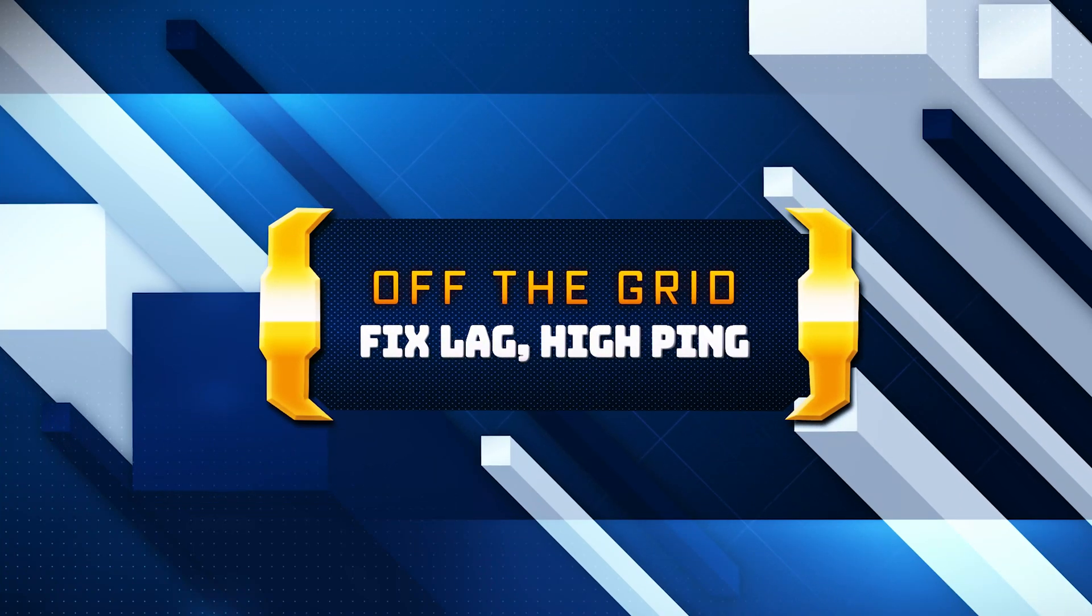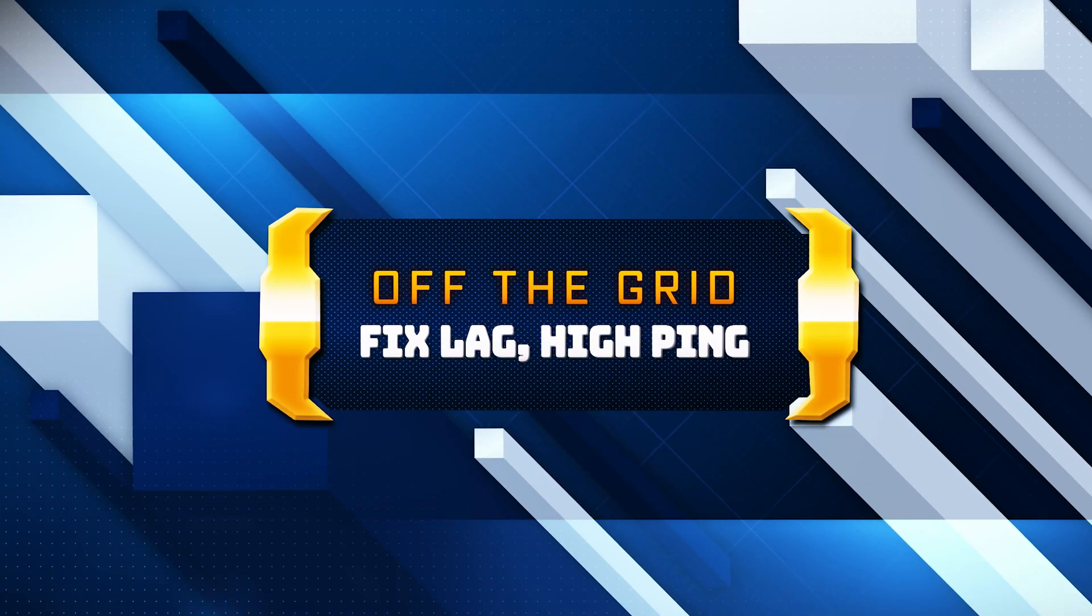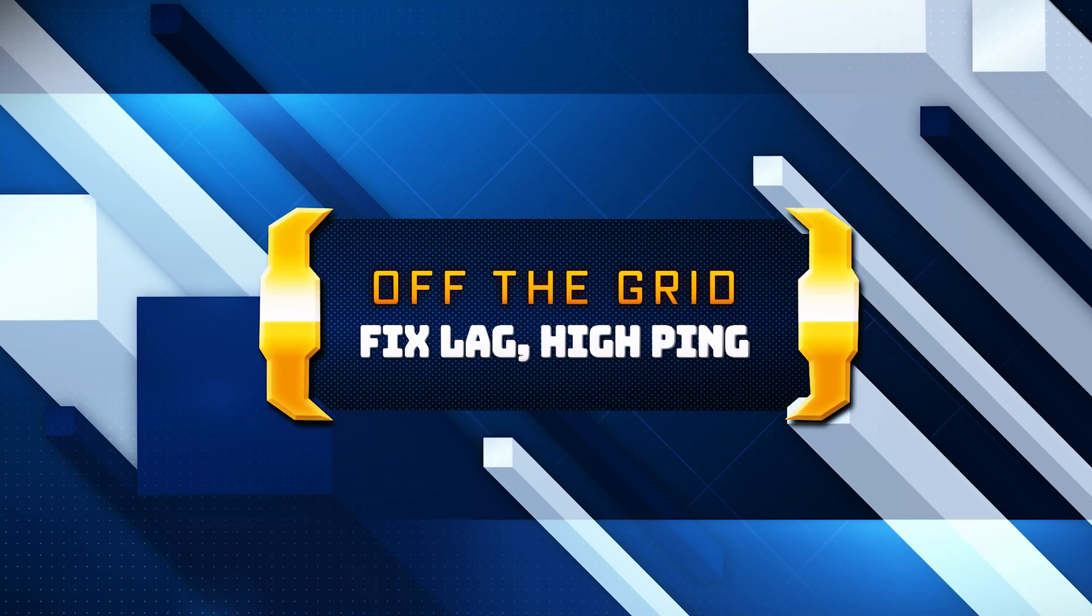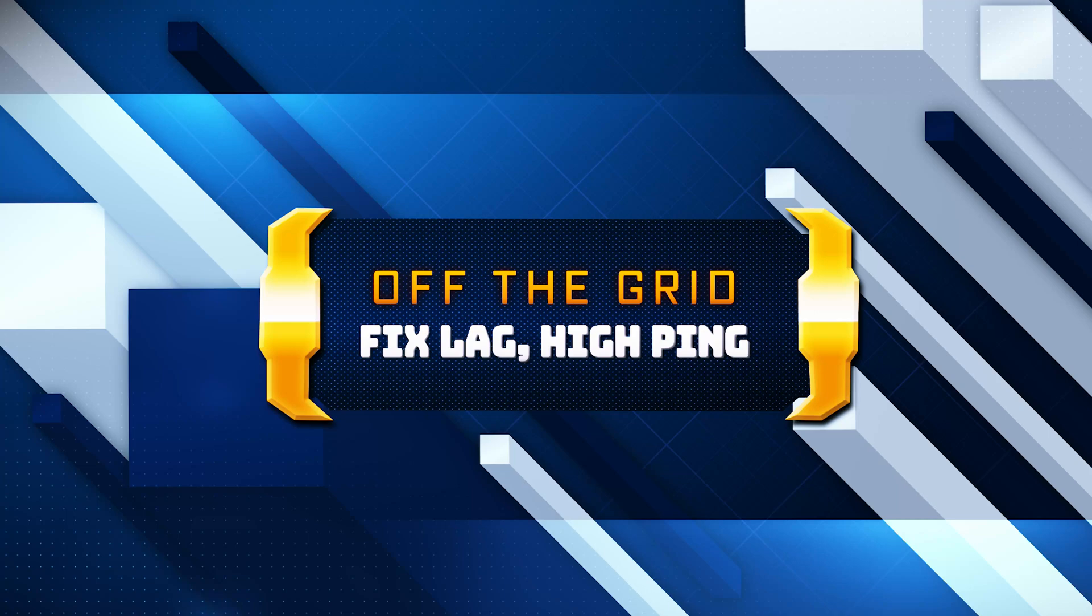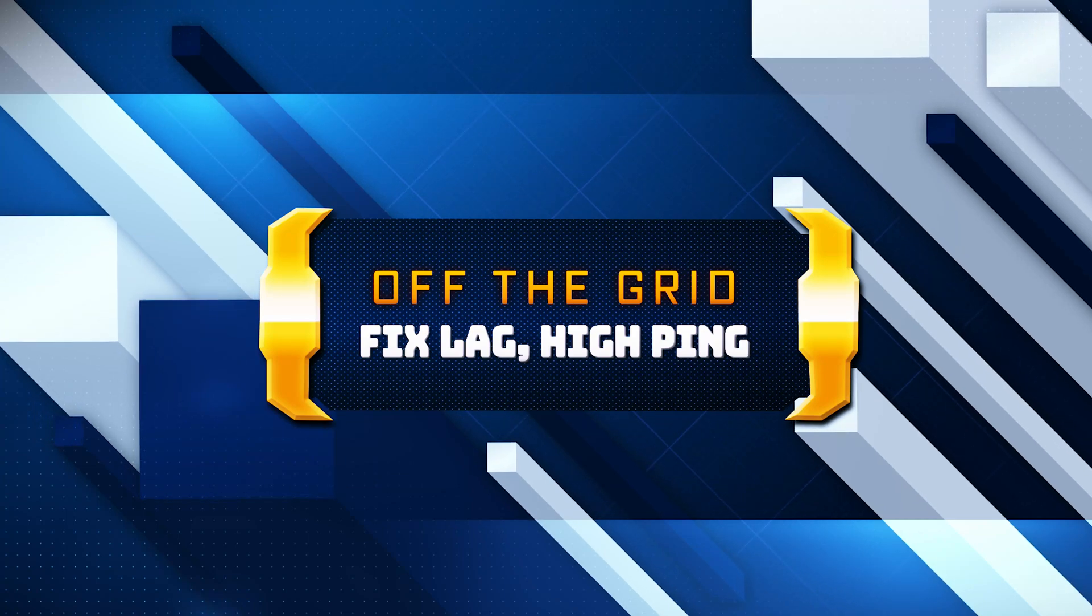In this tutorial, you will learn how to fix lag and connectivity issues in Off the Grid on Windows 11 and Windows 10.